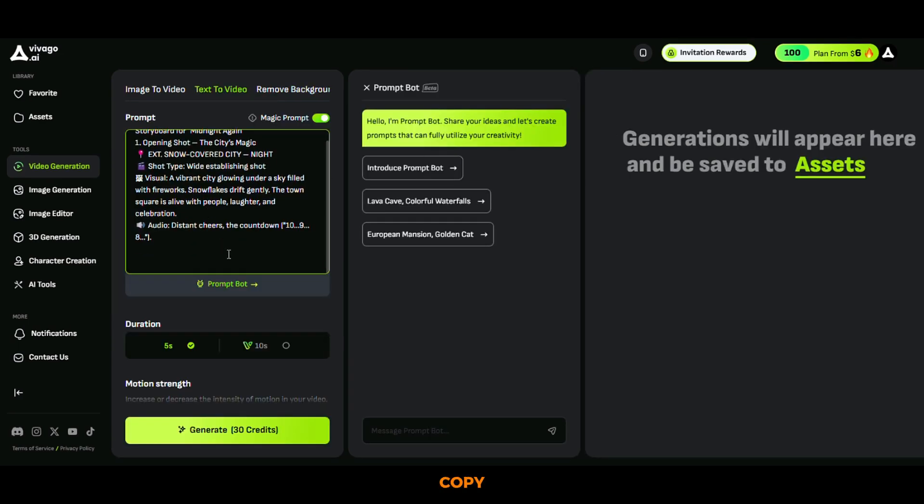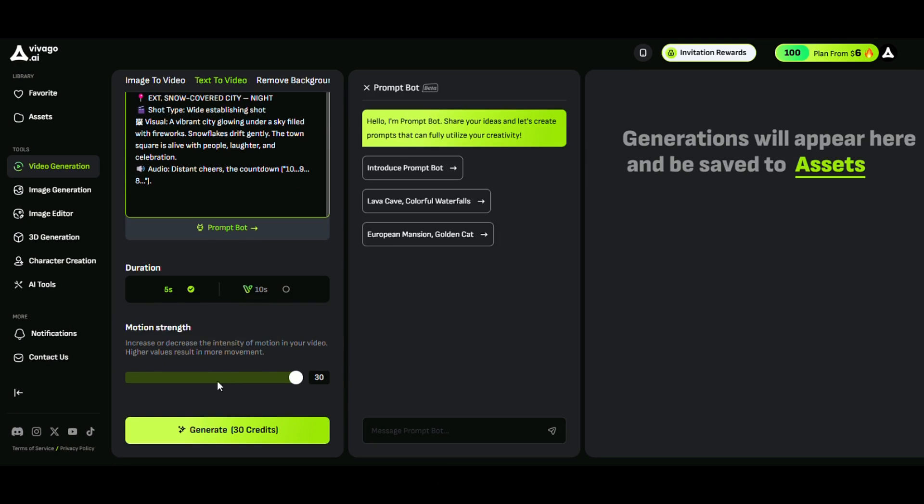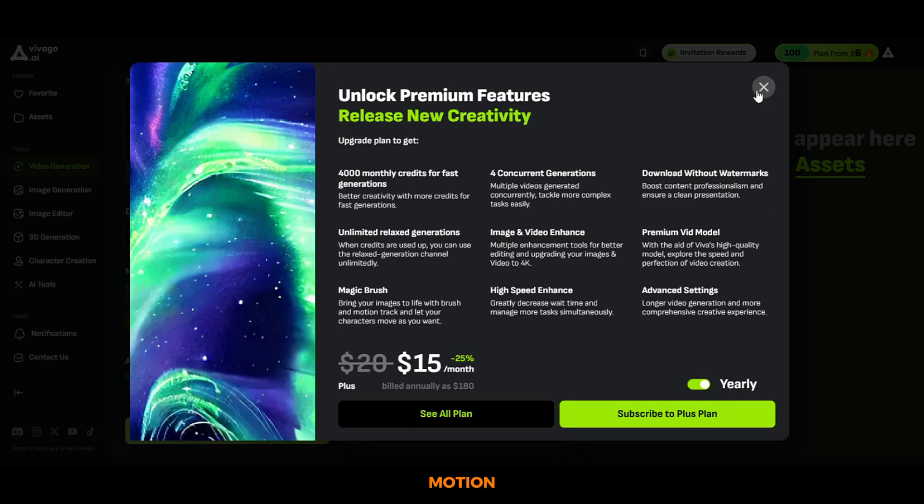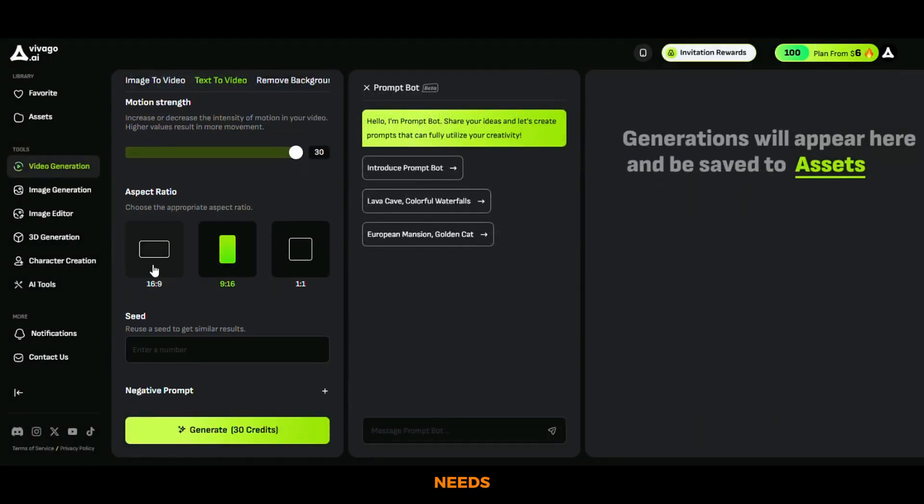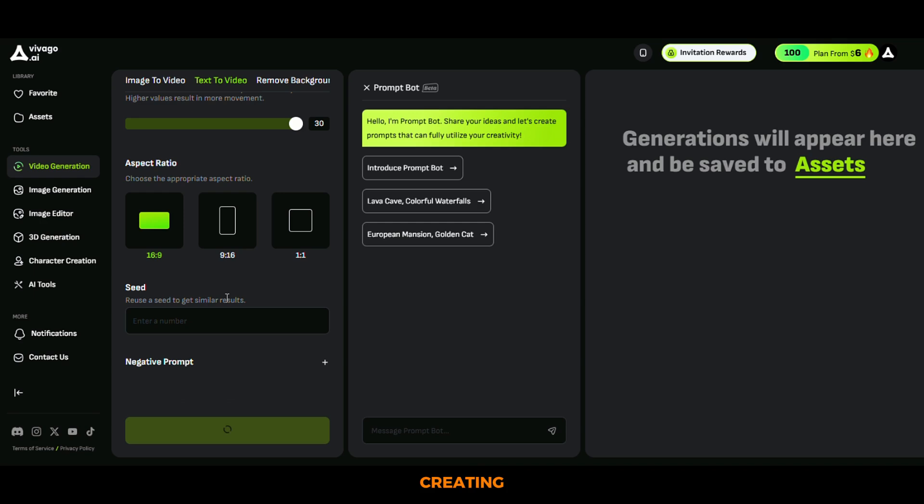Next, copy your first prompt from ChatGPT, paste it into the Vivago prompt box, and adjust settings such as video duration, motion strength, and aspect ratio to match your needs. Hit the generate button, and within moments, Vivago AI will start creating your video.